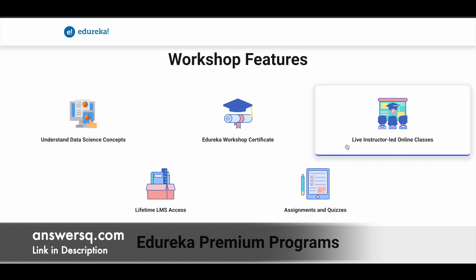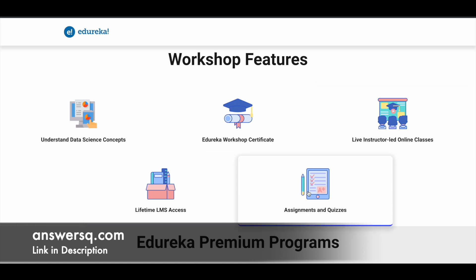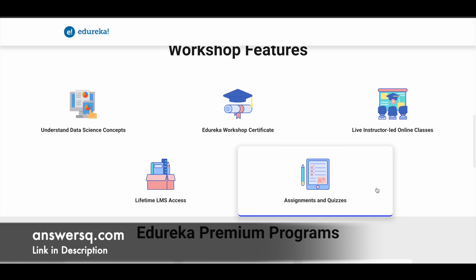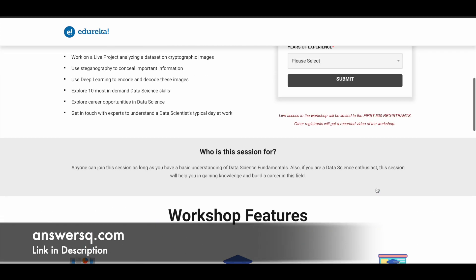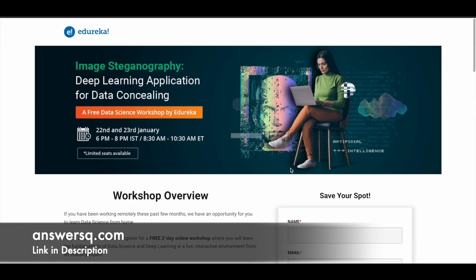All these are live instructor-led online classes. If you have any doubts, you can ask them directly. You'll get lifetime access to their LMS and have some assignments and quizzes as well. If you're interested in this topic, attend this workshop. One more workshop is available.